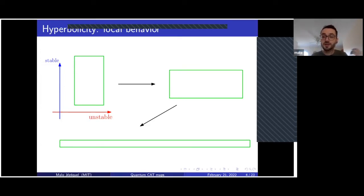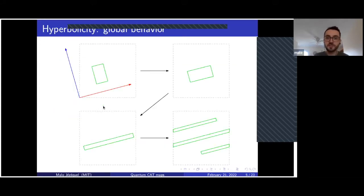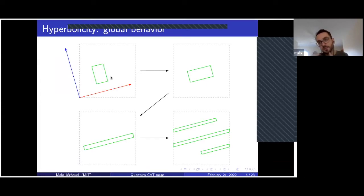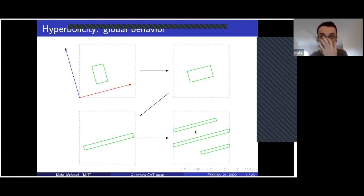What happens is that it's contracted in the blue direction, stretched in the red direction, and after a few iterations it starts to look like a long thin line. But if you look at the actual dynamics on the torus, after a few iterations this line will be of a size comparable to the size of the torus, so it will start to wrap around. If you start with something very small, after a few iterations you start to look like a line that wraps around the torus.